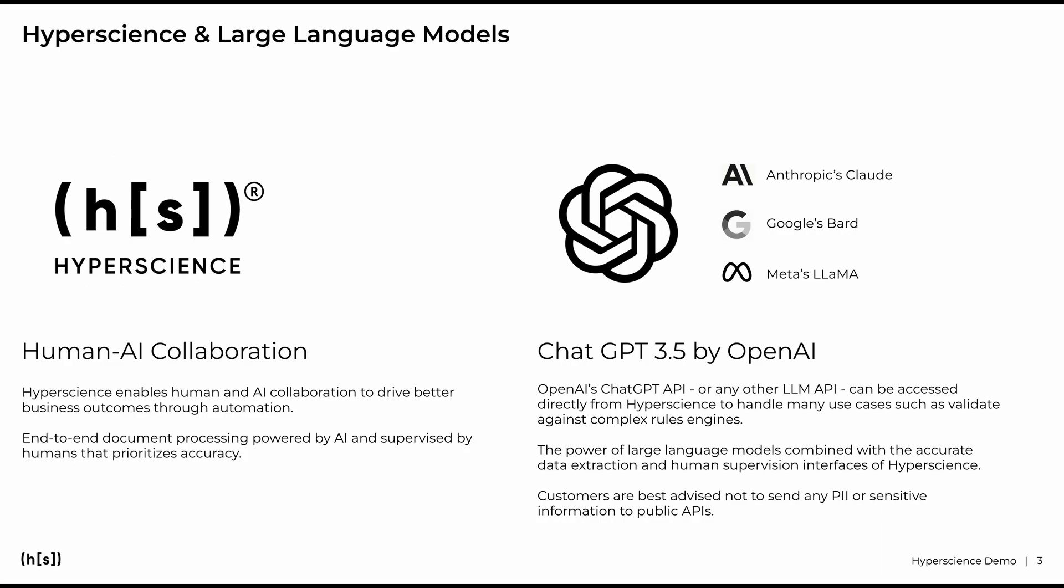As a platform, Hyperscience can easily integrate external solutions to complete or extend the end-to-end process while providing our customers and partners with the necessary enterprise stack to optimize AI.